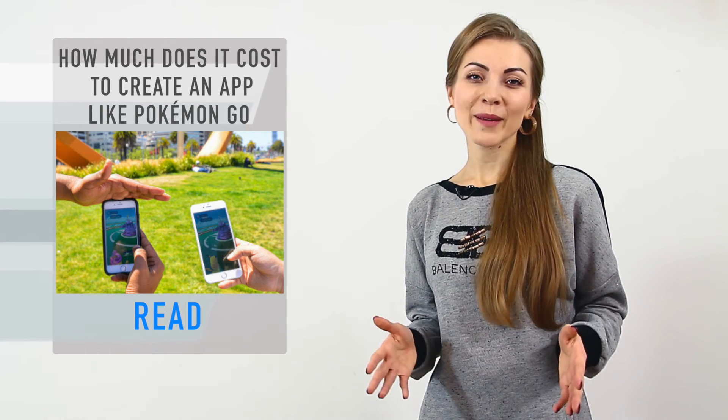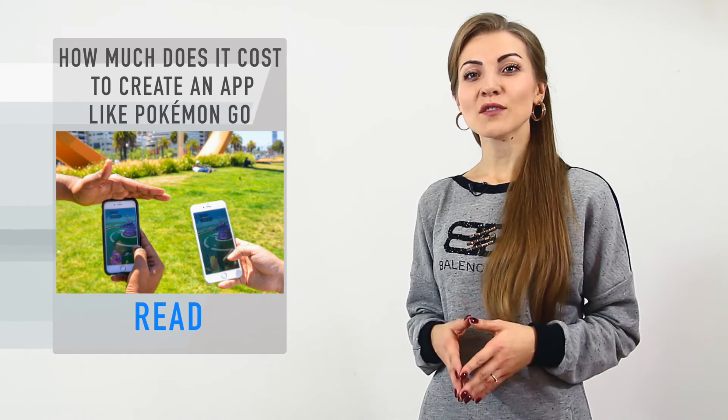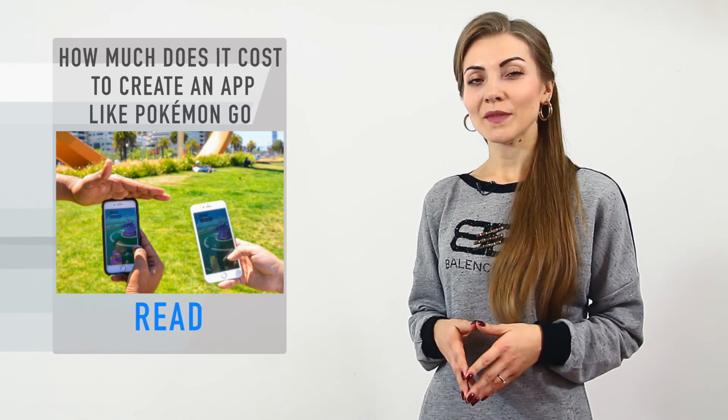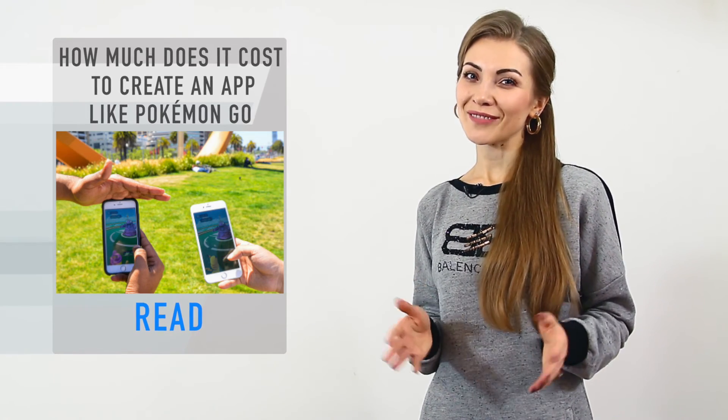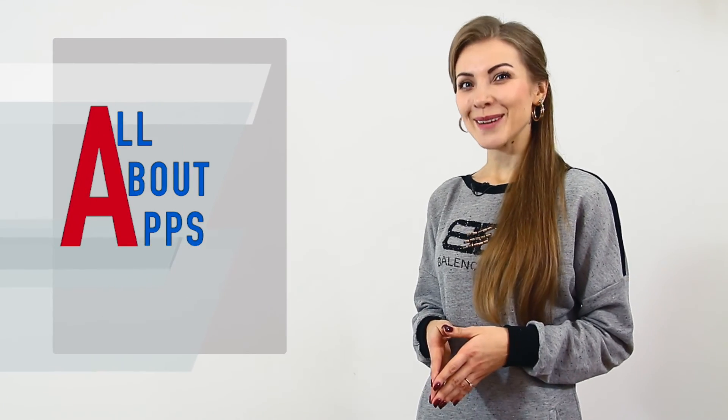That's all for today. Now you know the cost of successful mobile game, thanks for watching! Leave your comments below and don't forget to subscribe! See you next time!